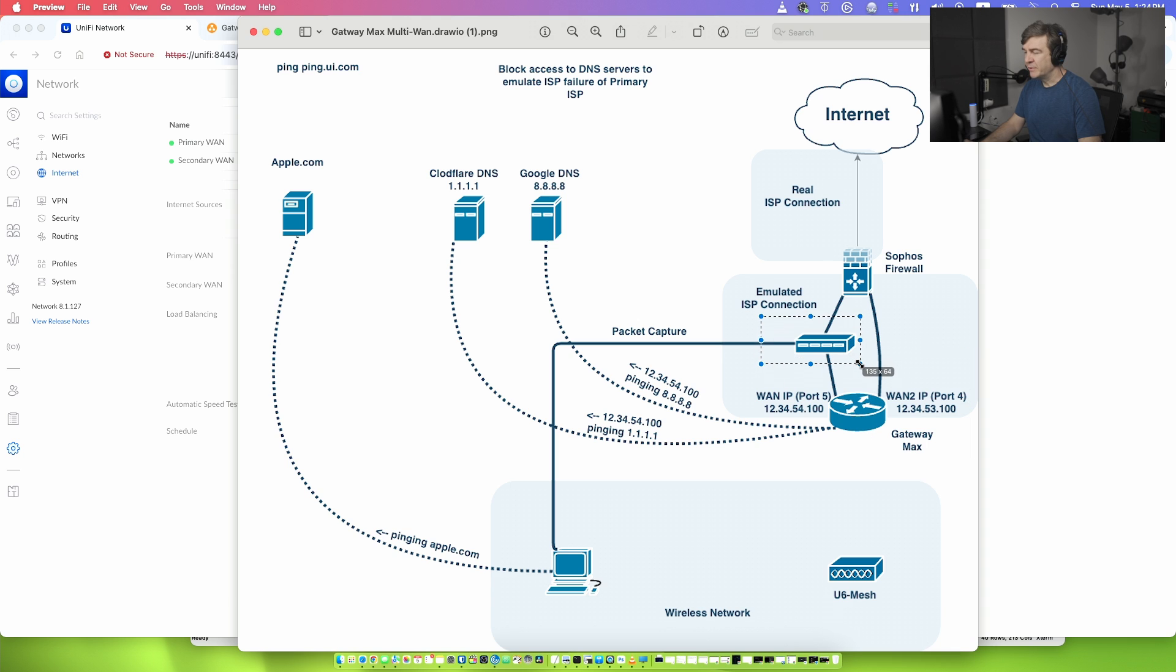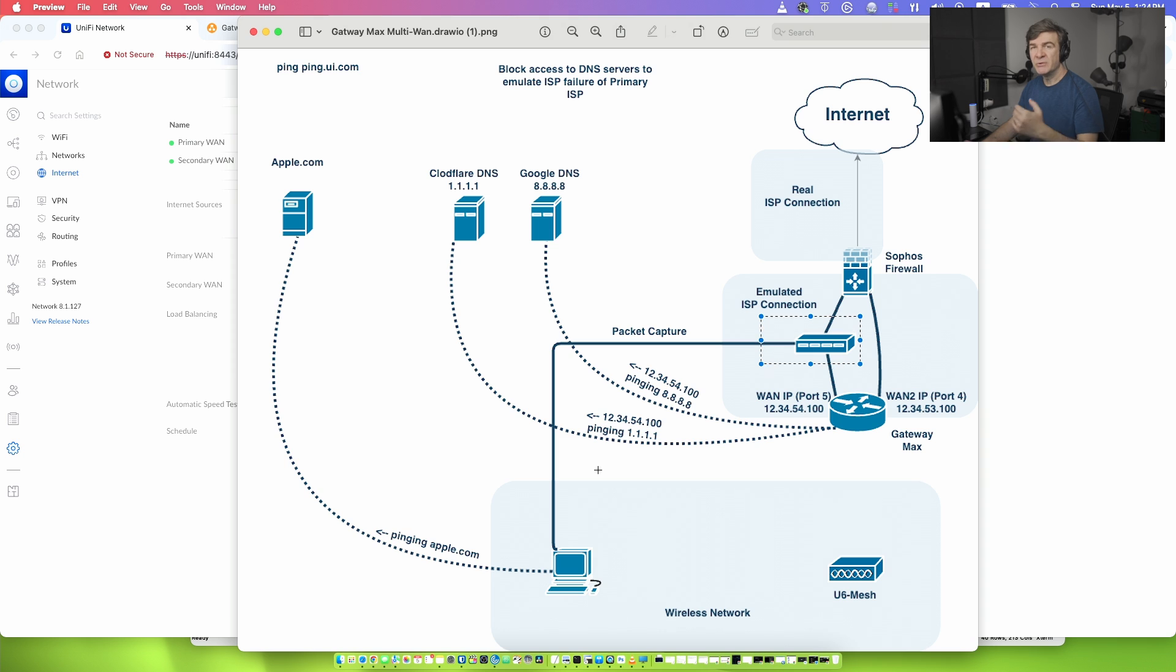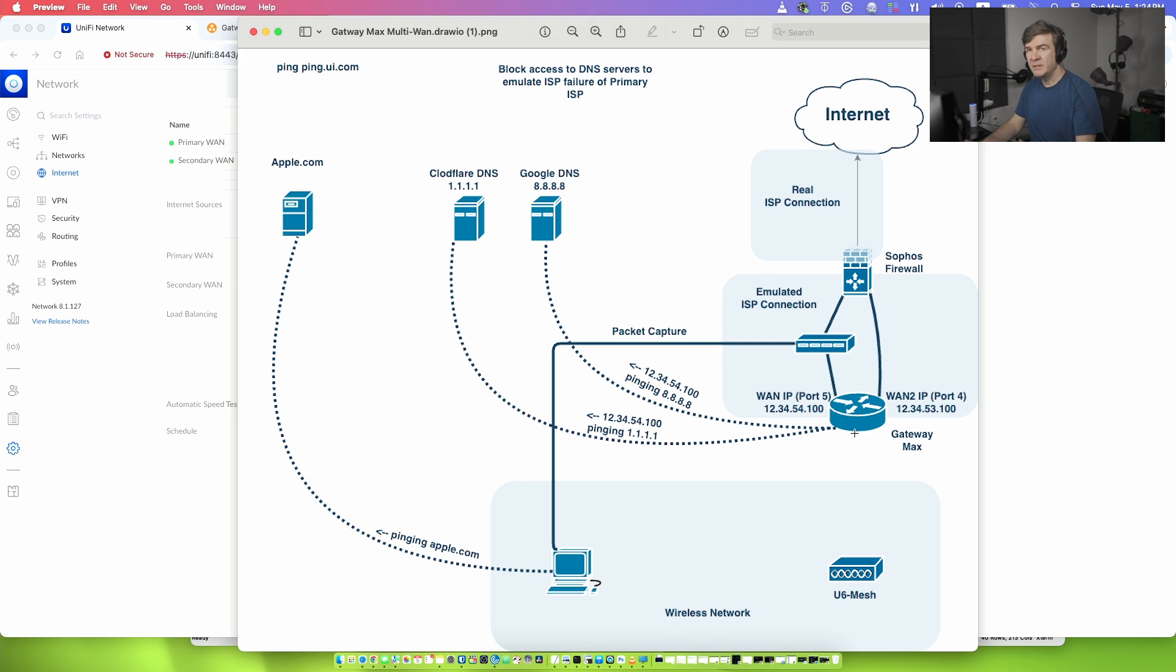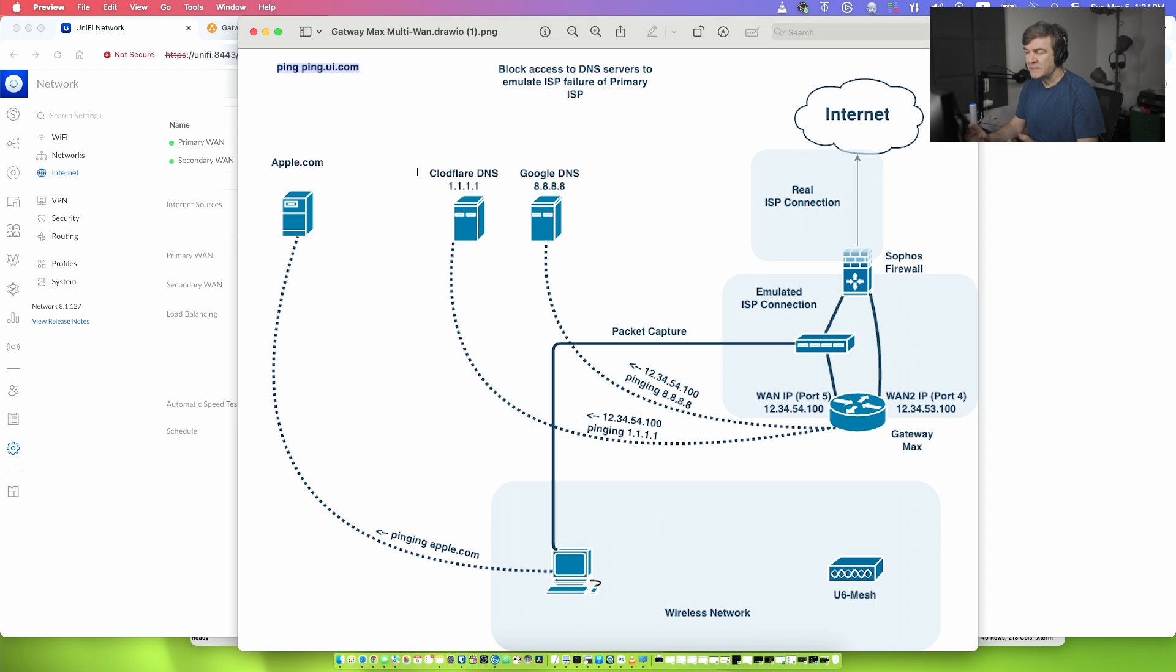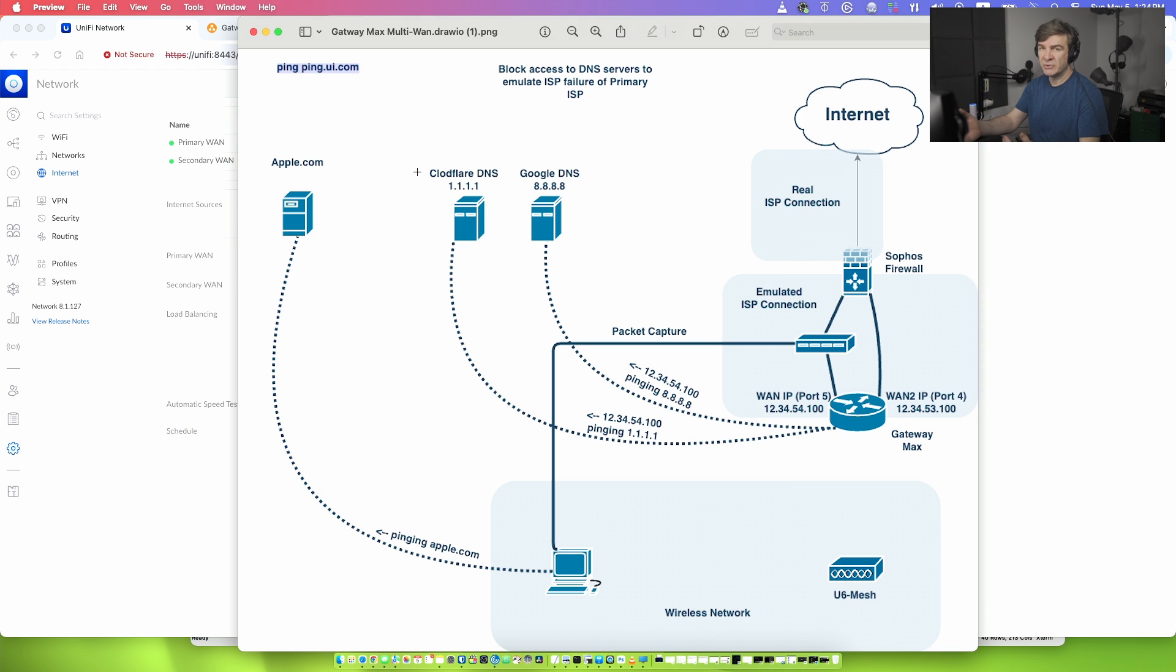The reason I'm capturing traffic here is to show you what Ubiquity Gateway is doing to understand if the internet is still there. First of all, the way Gateway Max understands what to ping to understand if the internet is there, first is pinging the ping.ui.com. Pinging this will resolve the IP addresses which Ubiquity Gateway Max has pinged. Now that means that once it resolves the IP addresses, it constantly pings these addresses.